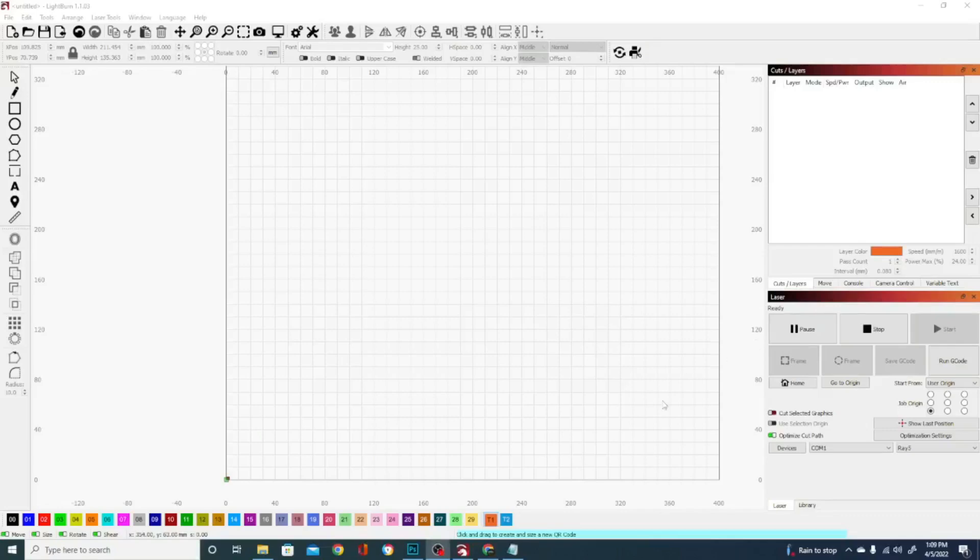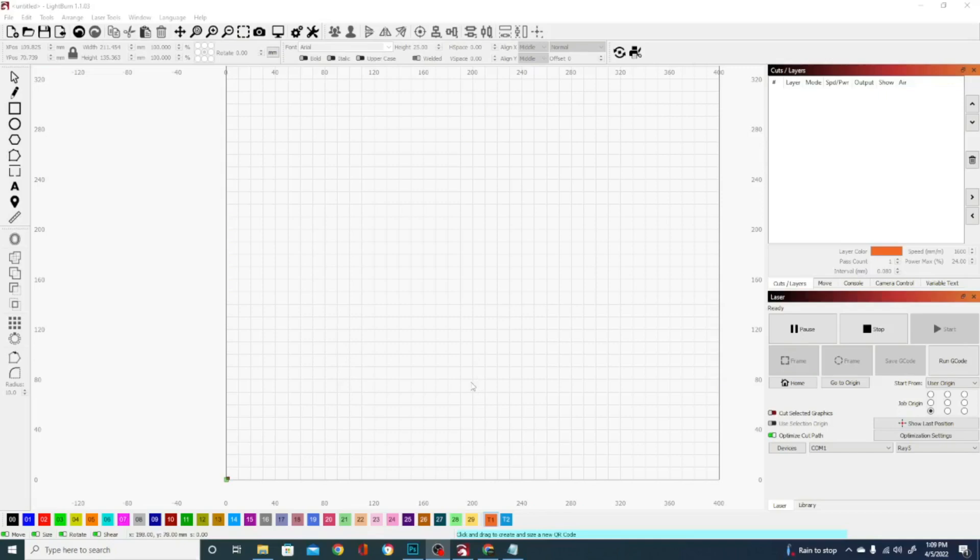Hey folks, Technivorous here. Today we are back in Lightburn. We're going to talk about laser engraving, something that is probably a little more niche, and I think you might find it interesting. It's a very useful tool